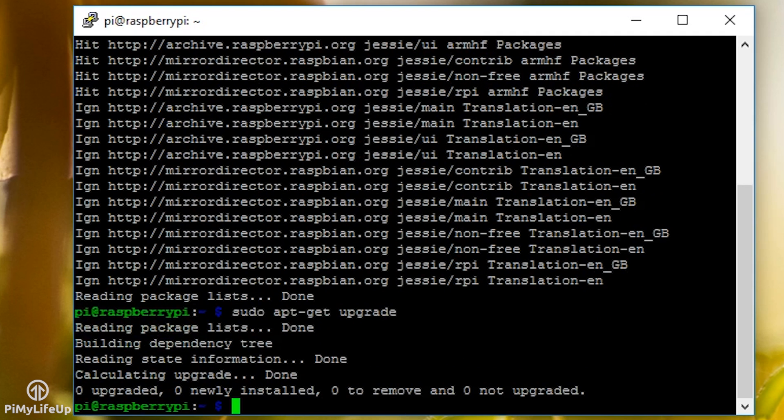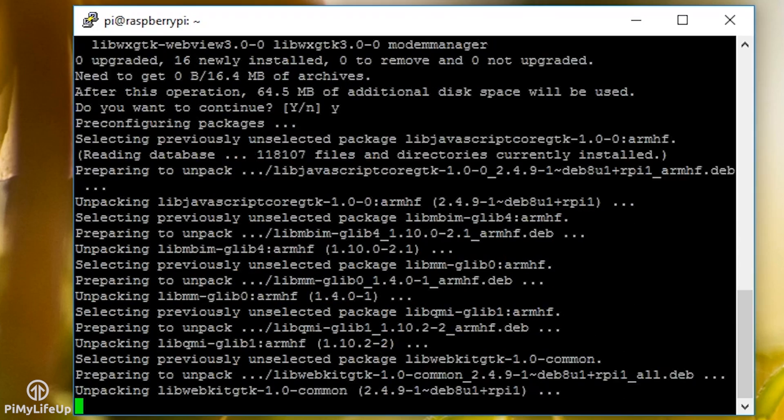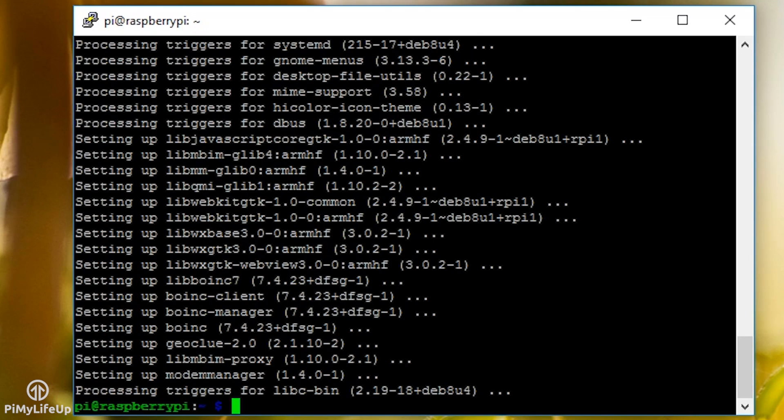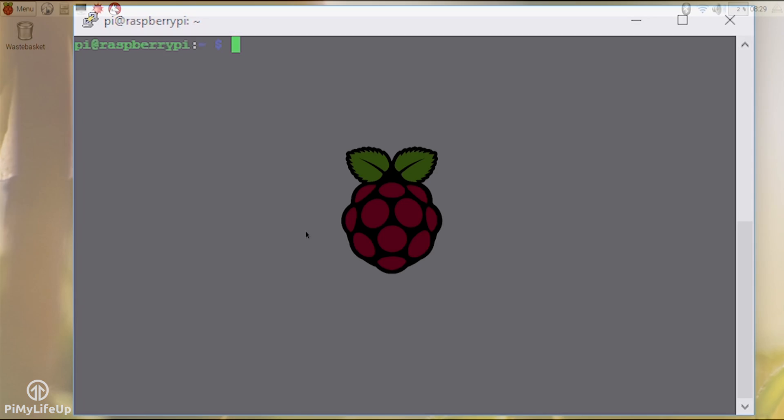Now let's install the BOINC package by running the following command: sudo apt-get install boinc. Installing BOINC will also install the BOINC manager, which is incredibly handy. The manager will allow you to see all your projects and any statistics about them.